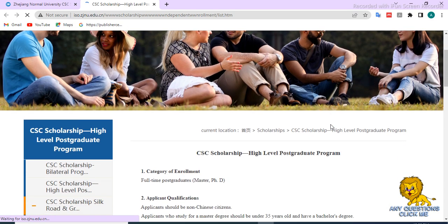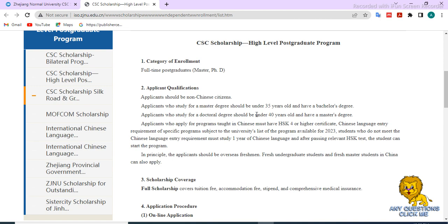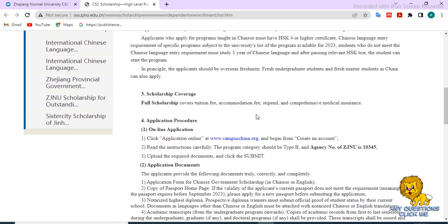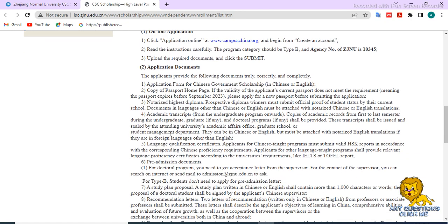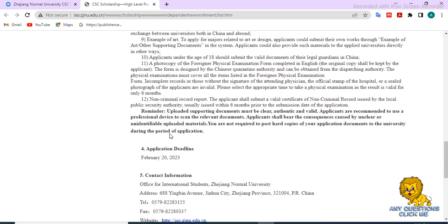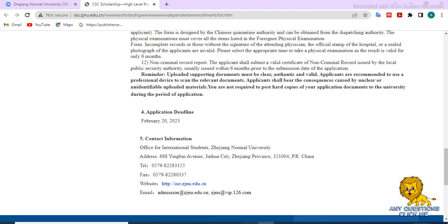The official website of the scholarship is now open. It includes sections for applicant qualifications, scholarship coverage, online applications, application documents, application deadline, and contact information. All contact information is available — if you want to connect with the international office, the phone number and email address are provided.